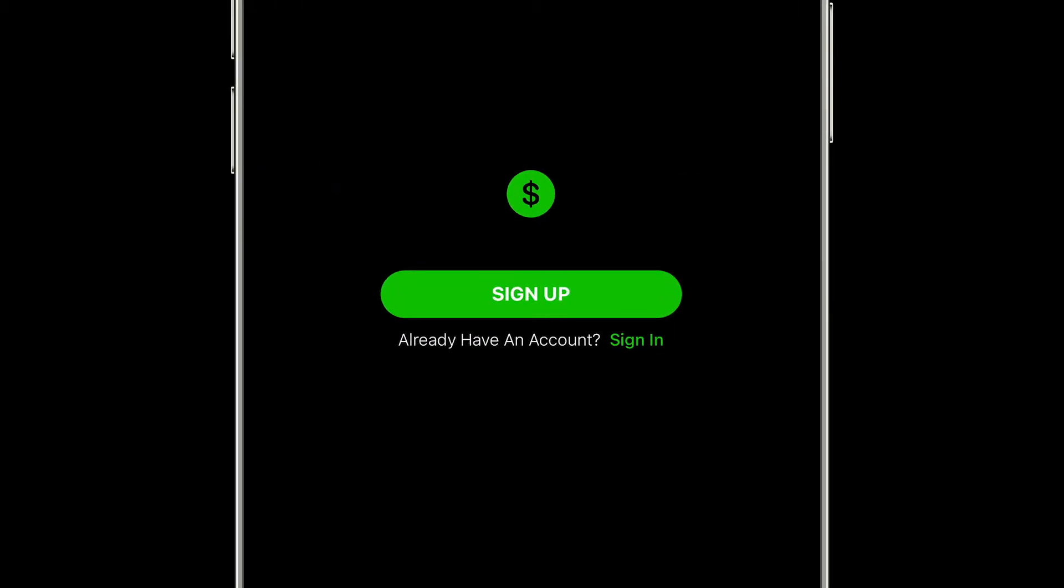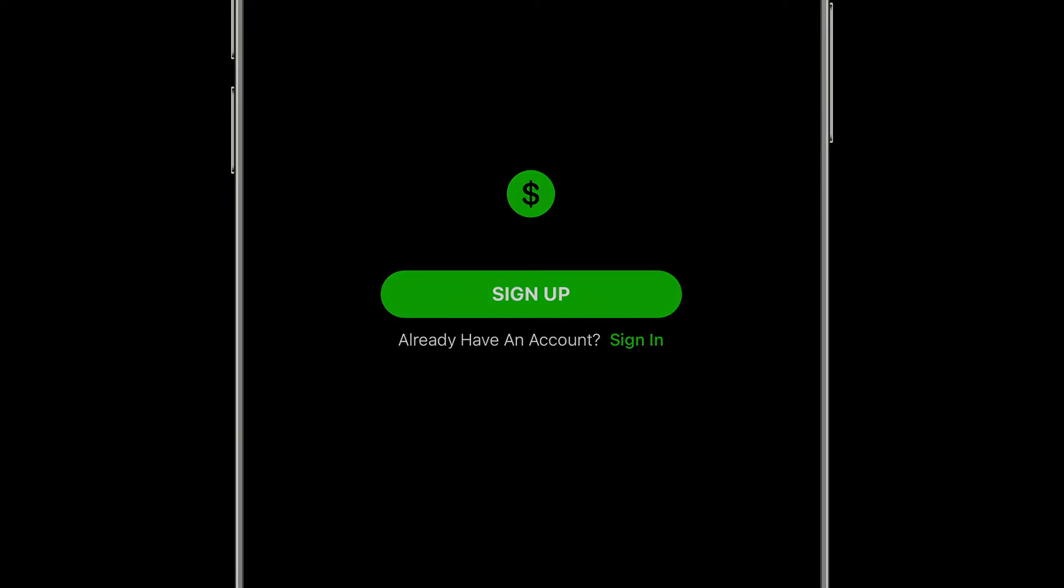This first screen comes after the loading splash screen of the app. Pretty straightforward, allowing you to either sign up if you don't have an account or if you do, a quick link to allow you to sign in with your credentials.